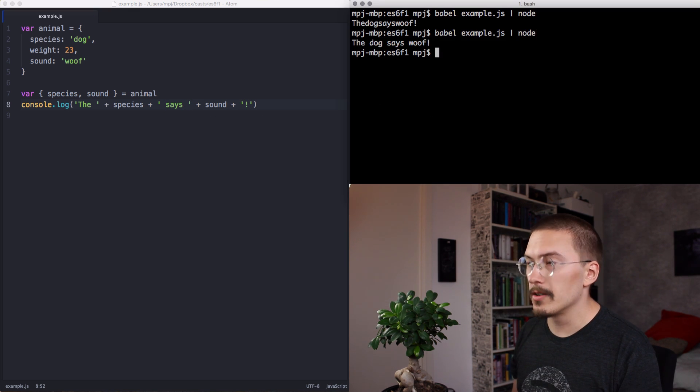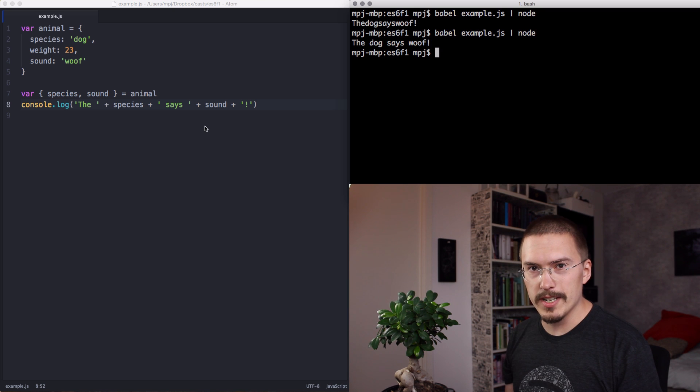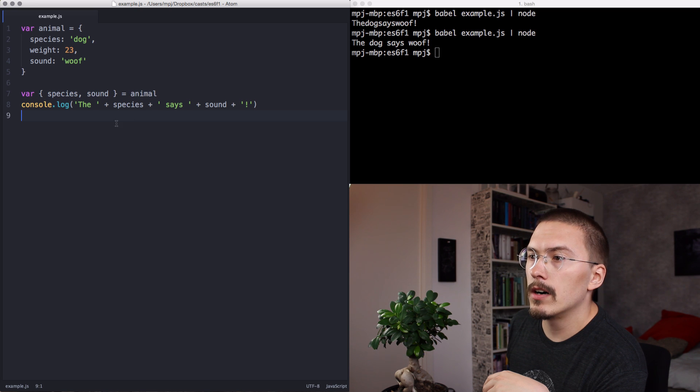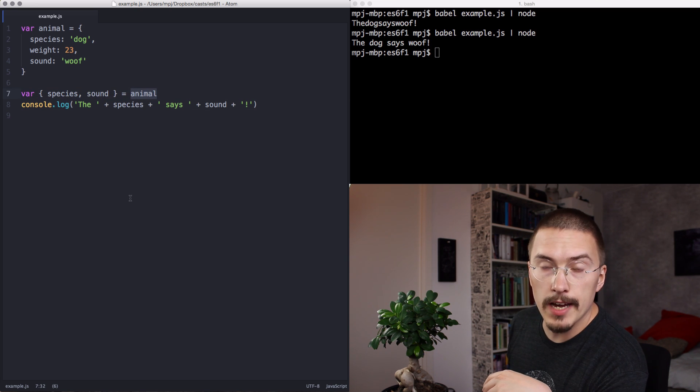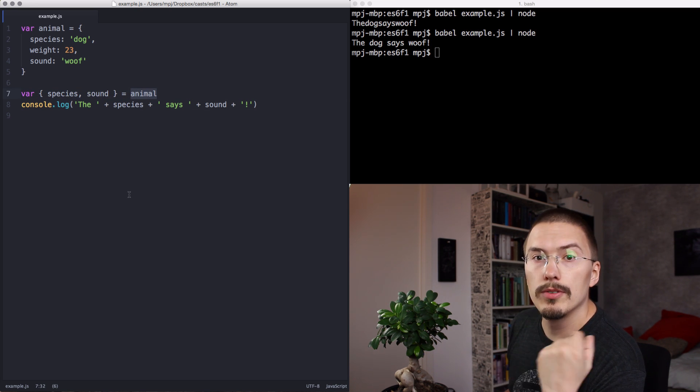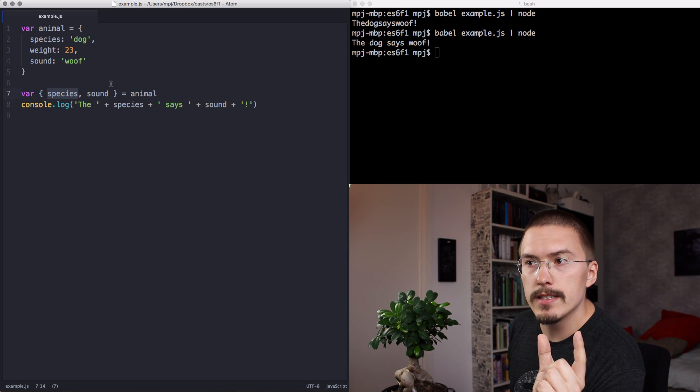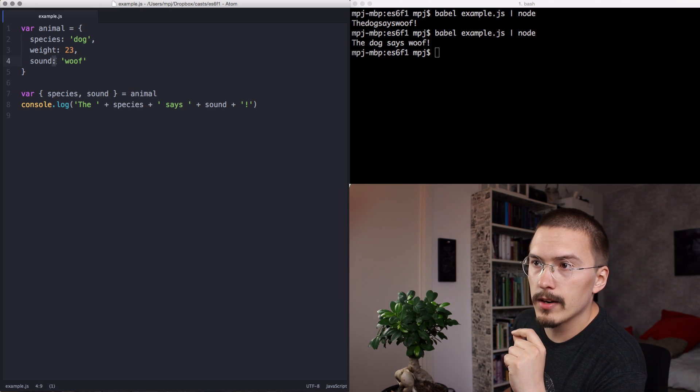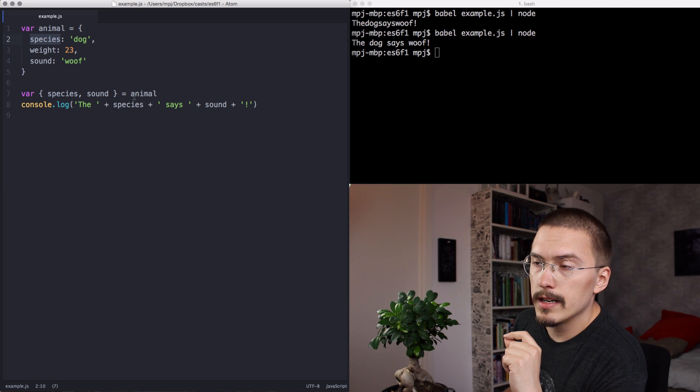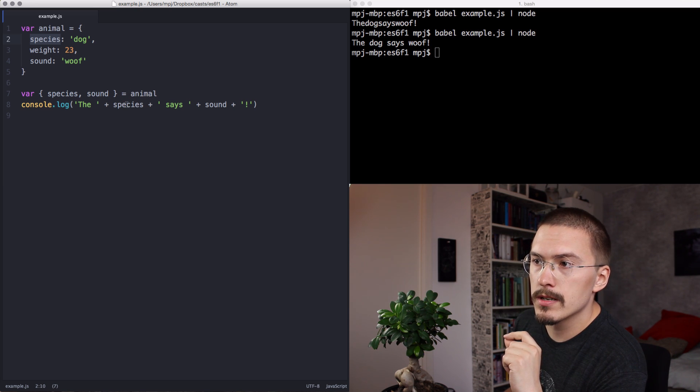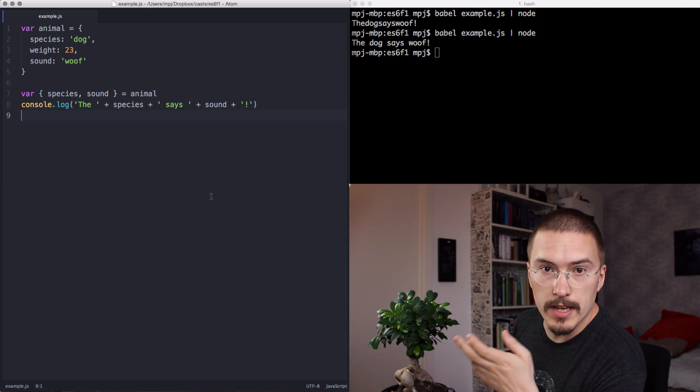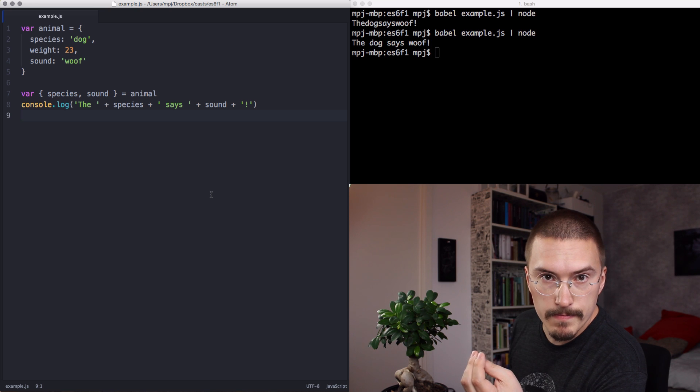The dog says woo. So there's some stuff going on here. What we're doing here is that we are destructuring the animal object into two local variables, species and sound. So when we do this, the properties sound and species are assigned to local variables, giving us the ability to access them here and here. That's essentially what destructuring does.